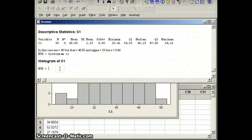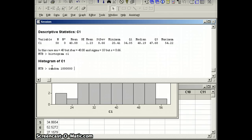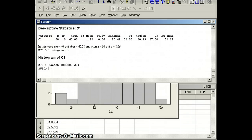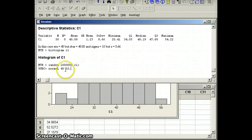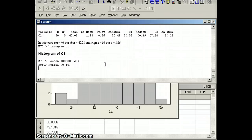Now, what if instead I had said random 1,000,000 C1 semicolon normal 40 10. So again, what I have is a data set that is supposed to have a parameter, mean of 40 and a sigma, standard deviation of 10. But I have 1,000,000 numbers here. We'll give the computer some time to generate those 1,000,000 numbers.